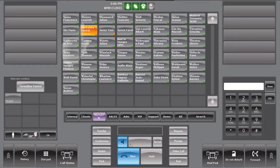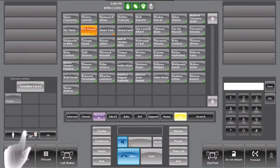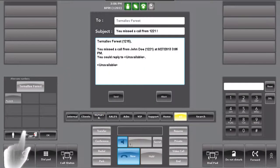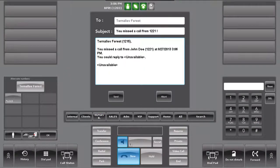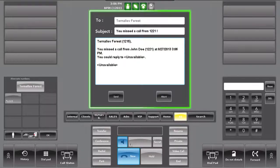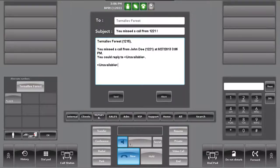You can send an email to the contact by pressing on the contextual email button. Once the contextual email button is pressed, the email message composing panel appears and is automatically prefilled with some templates containing relevant data for the call. The operator is free to modify the email message and add any text before sending it.